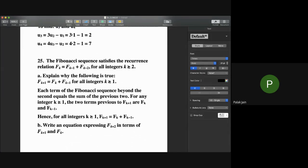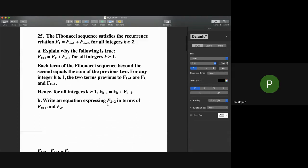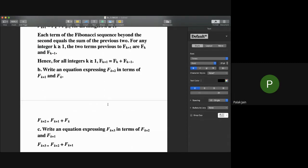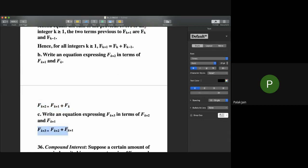Question 25 is about the Fibonacci sequence, which satisfies f_k = f(k−1) + f(k−2) for all integers k ≥ 2. We have to explain why f(k+1) = f_k + f(k−1) for all integers k ≥ 1. Since every Fibonacci number is the sum of the two previous numbers, for any k ≥ 1, f(k+1) equals f_k plus f(k−1). Similarly, f(k+2) equals f(k+1) plus f_k, and f(k+3) equals f(k+2) plus f(k+1).